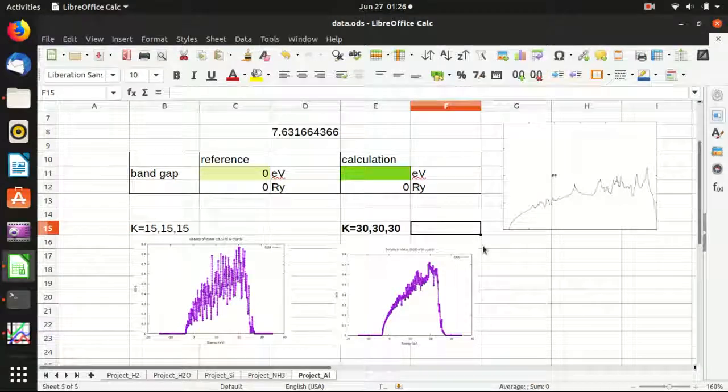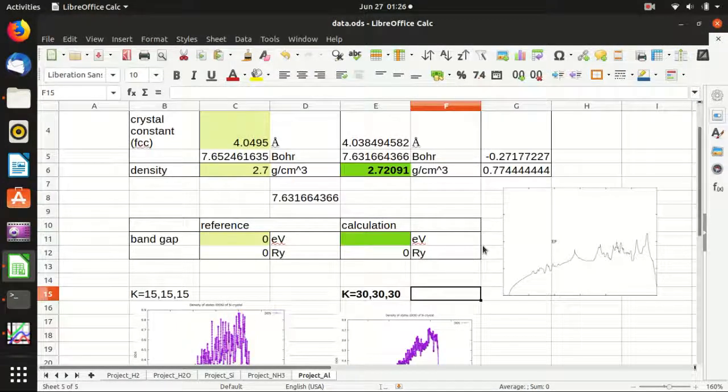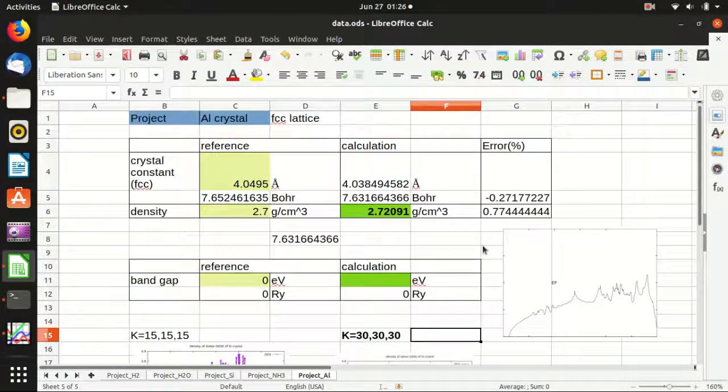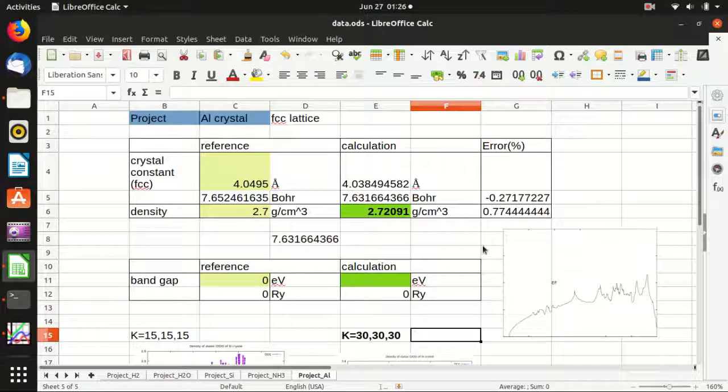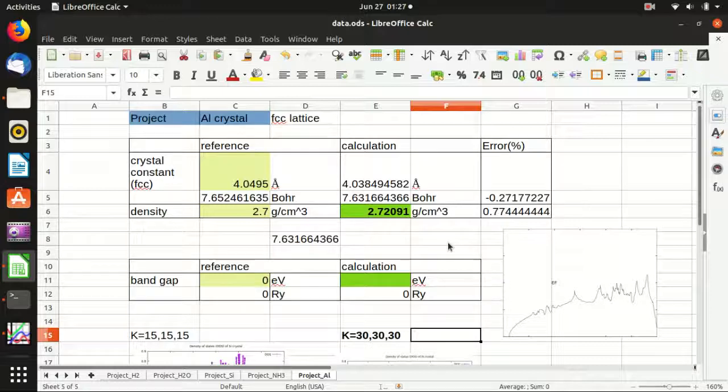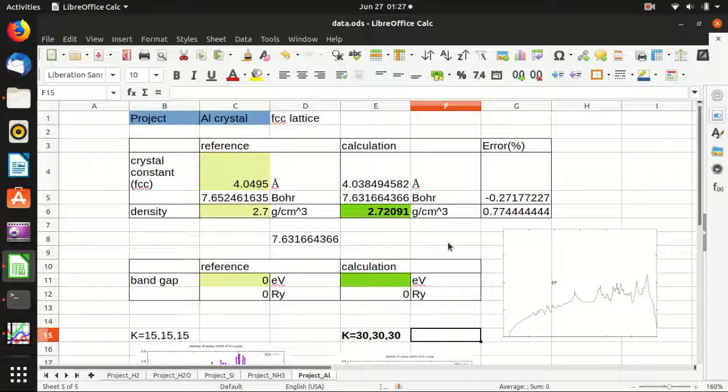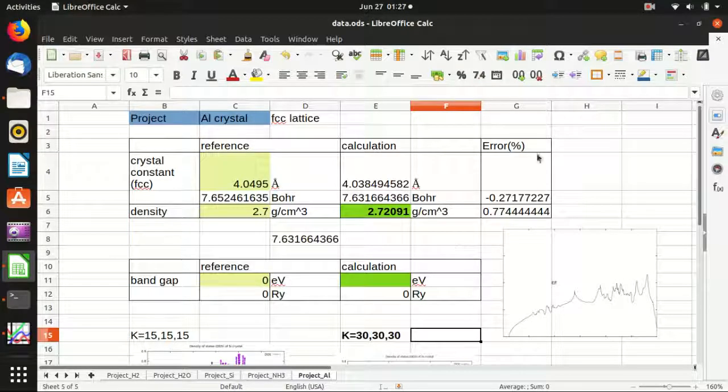So in today's video, we have calculated the density of states of a metal that is aluminum. If you like my video, please feel free to press like or subscribe to my channel. I thank you for watching and hope to see you next time.